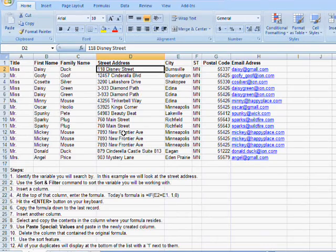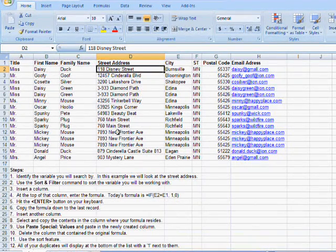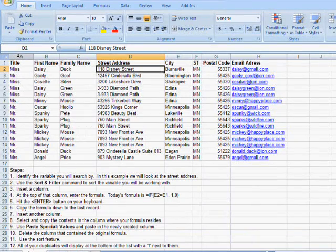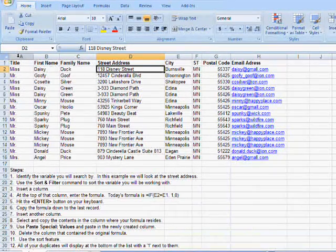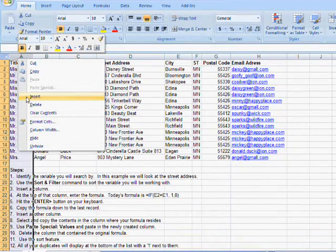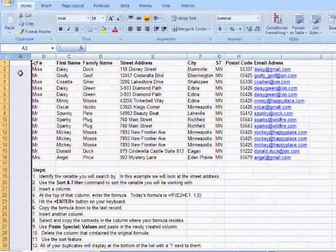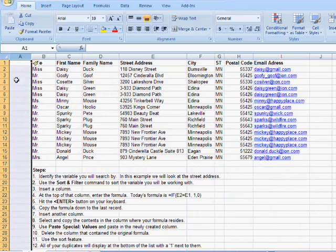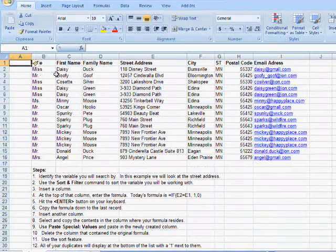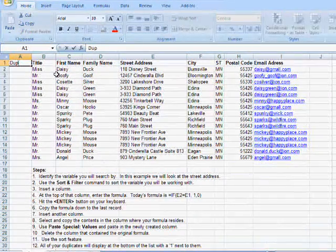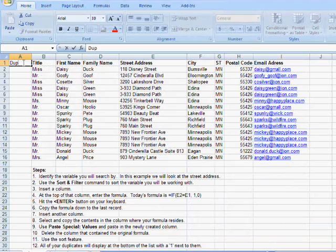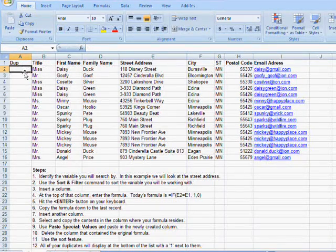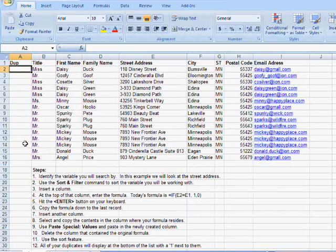Now our third step will be to insert a column. I'm going to bring that, I'm going to insert that column right before A. And I'm going to do that by right-clicking on A and hitting insert. And what that does is opens up another column for me. I'm going to name that column dupe or duplicate and even bold it so it looks like the others. And this is where I'm going to enter my formula.